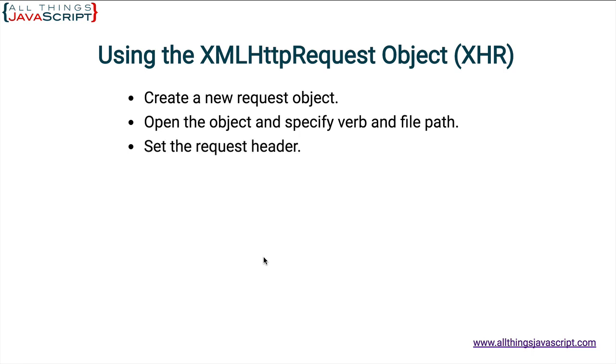Next, you set the request header. Now this may be optional, but in this code that we're going to take a look at, we set the request header because we're trying to load an XML file.